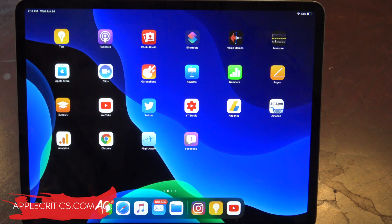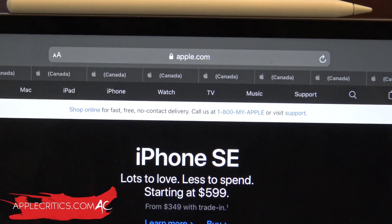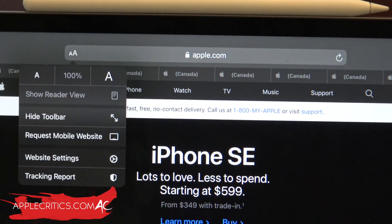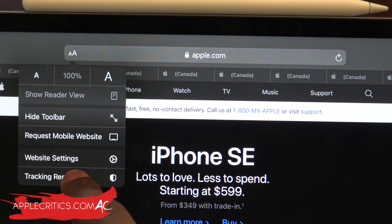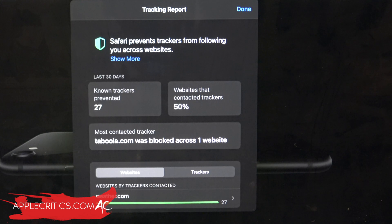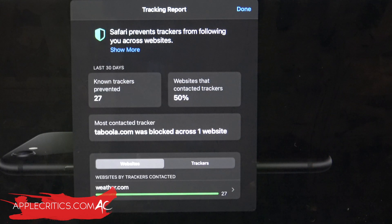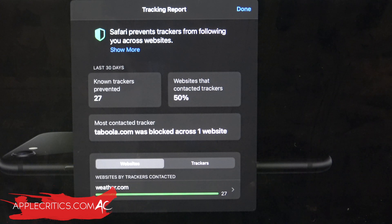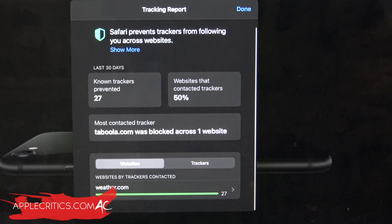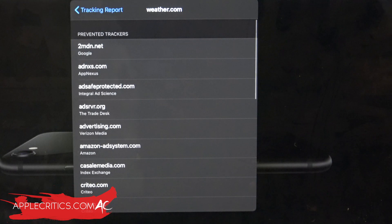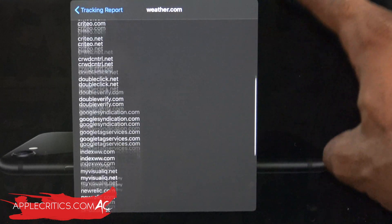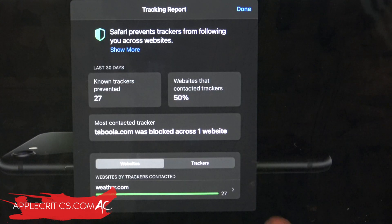The call UI has also changed — it no longer takes up the full screen; it's just a small notification. Going into Safari and tapping the two A's at the top right, you get the option to view a privacy tracking report. This is a new addition in iPadOS 14 — it tells you which websites are potentially tracking your activity. For example, 27 known trackers have been prevented, 50% of websites contacted trackers, and the most contacted tracker was taboola.com. You can tap for more details about all the prevented trackers.